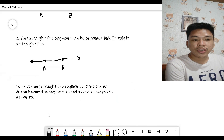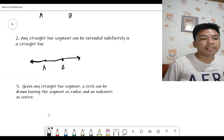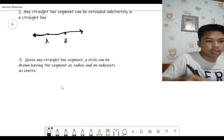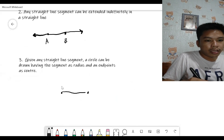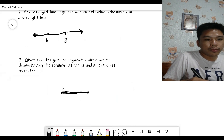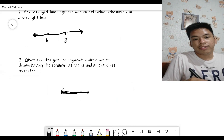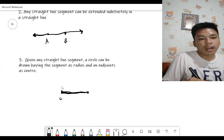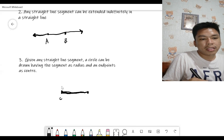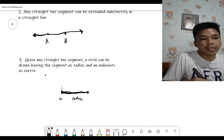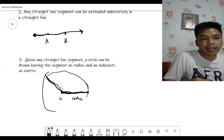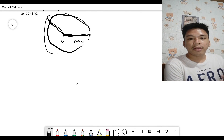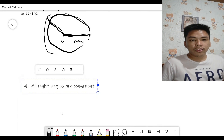Number three: given a straight line segment, a circle can be drawn having that segment as its radius and one endpoint as its center. So if you have a line segment, one endpoint is the center and the segment is the radius — by sweeping that radius you can create a circle.